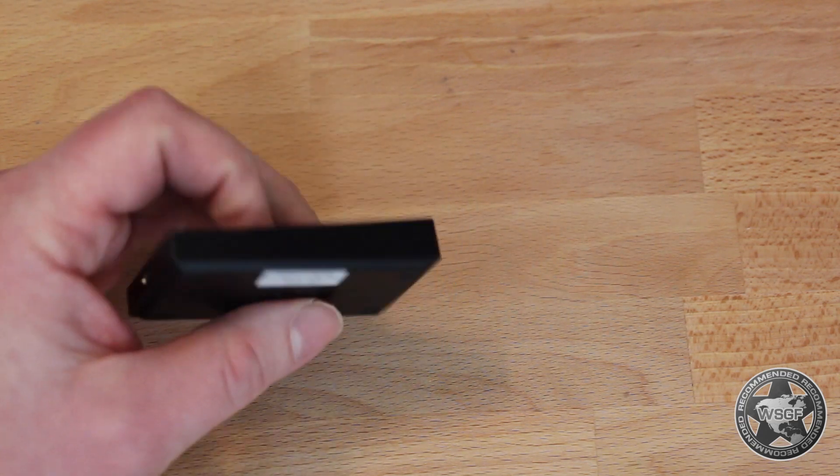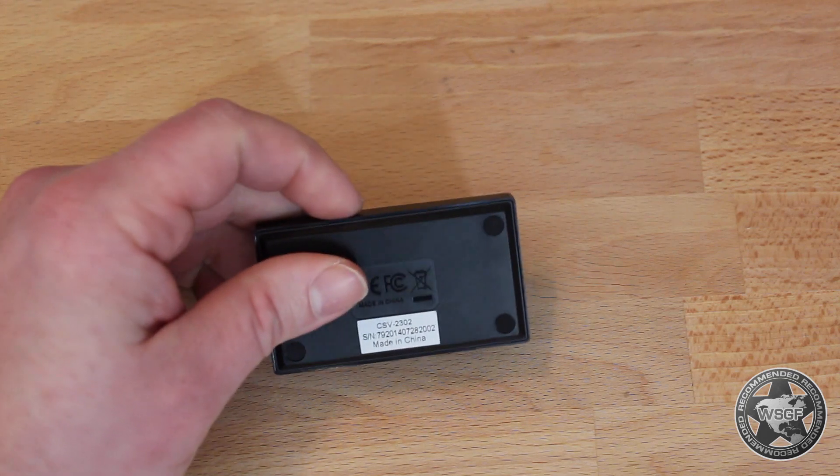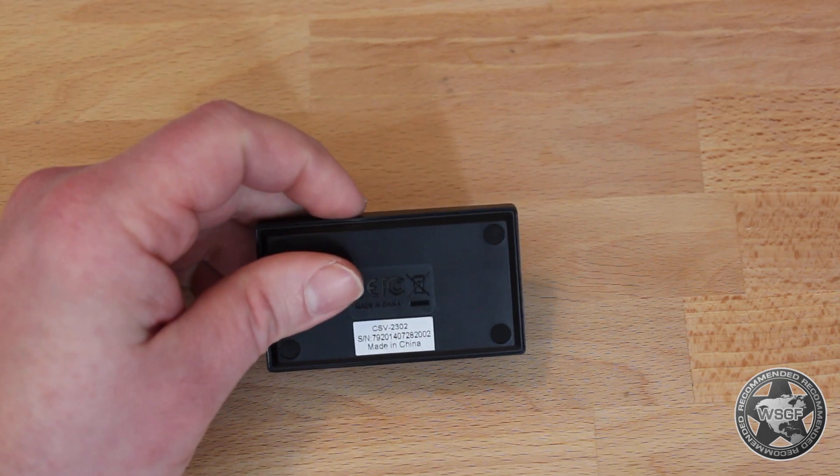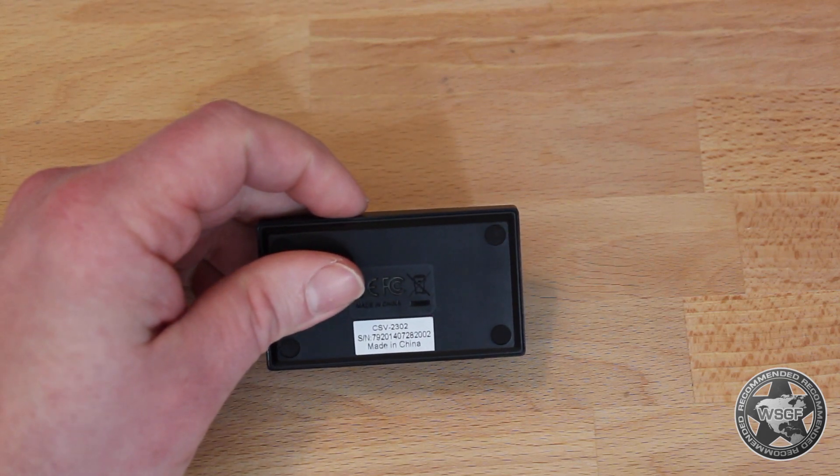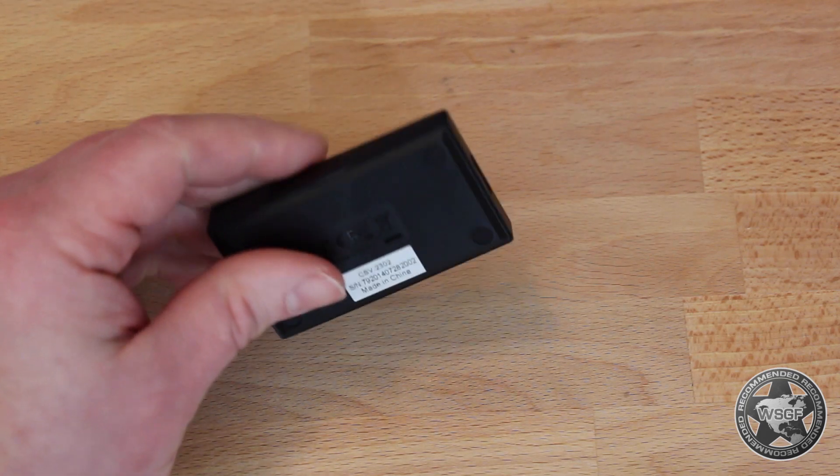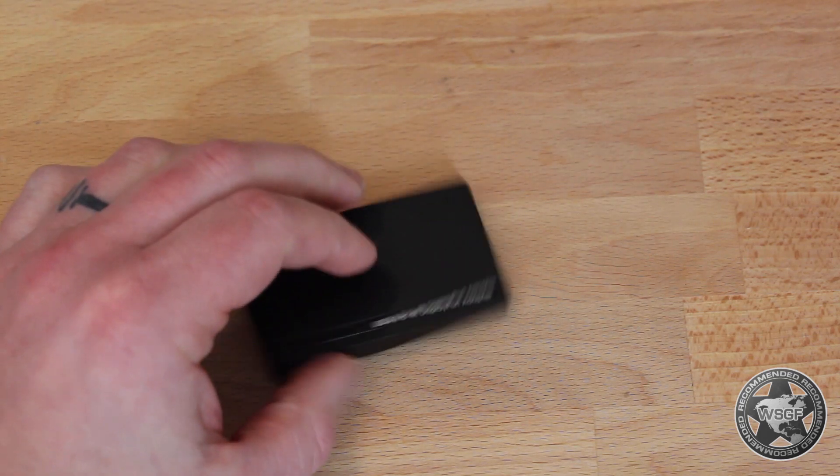This is model number CSV 2302. This is a pre-production model.